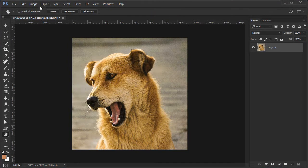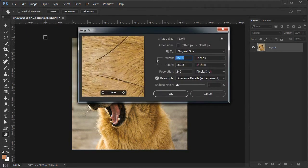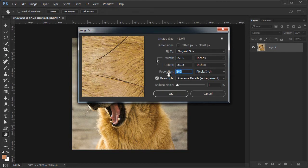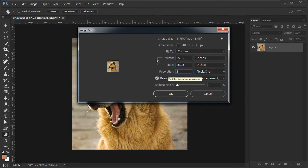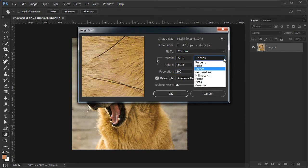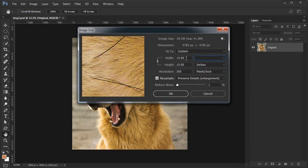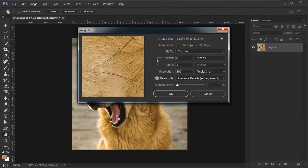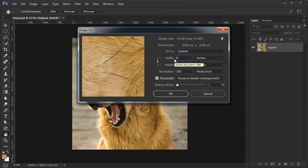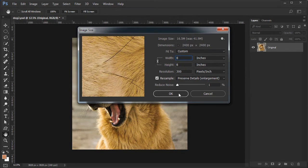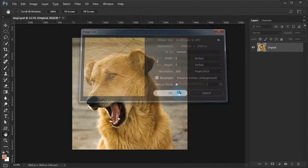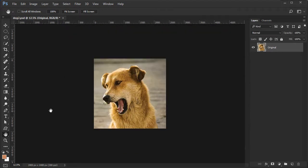Next check the image dimensions. Choose Image, Image Size from the menu. First change the resolution to 300 pixels per inch. Then change from pixels to inches. Finally change the inches width to a size you might want to print. Let's say 8 inches. The height should change to 8 inches also. Press OK to accept.